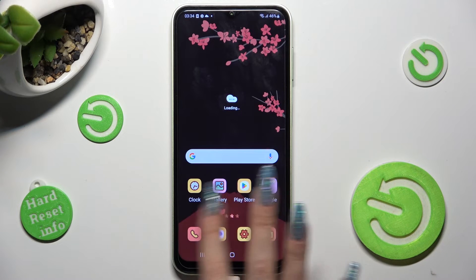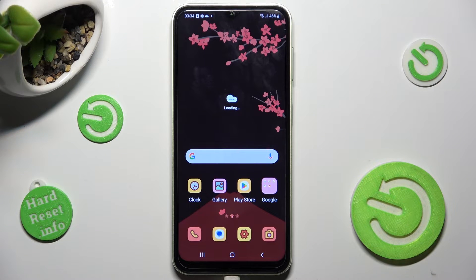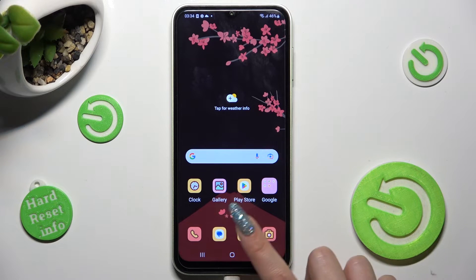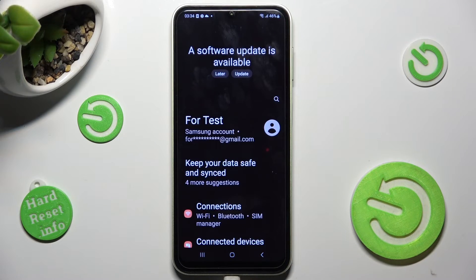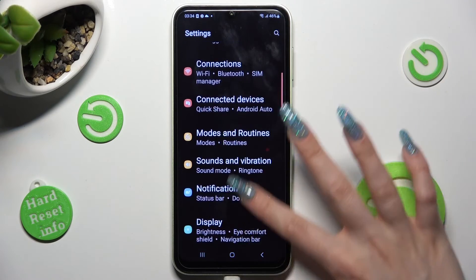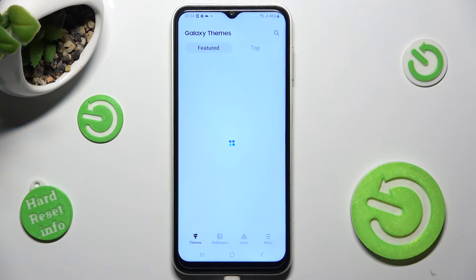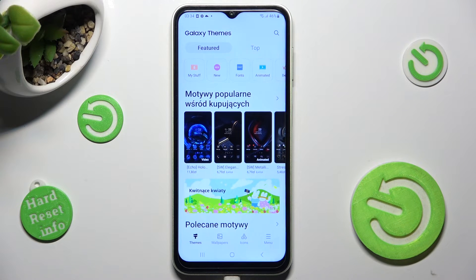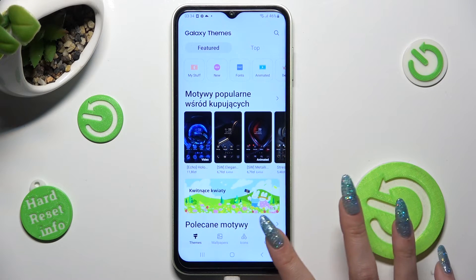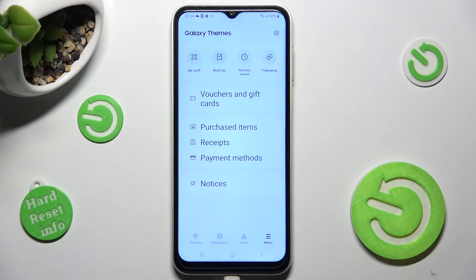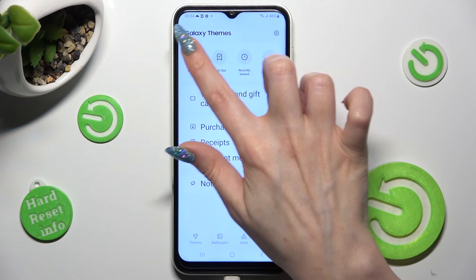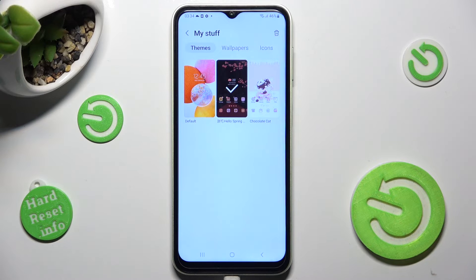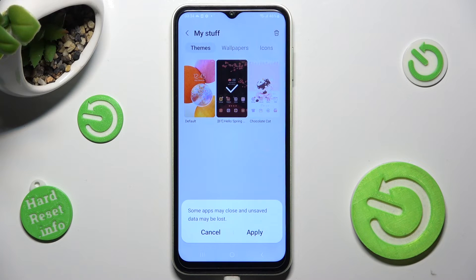As you can see, the theme of my device has changed. But you can always go back to the default one by accessing the same settings, choosing themes, and tapping on the menu at the bottom right corner. Now tap on my stuff at the top, select default theme, and hit apply in the popup.